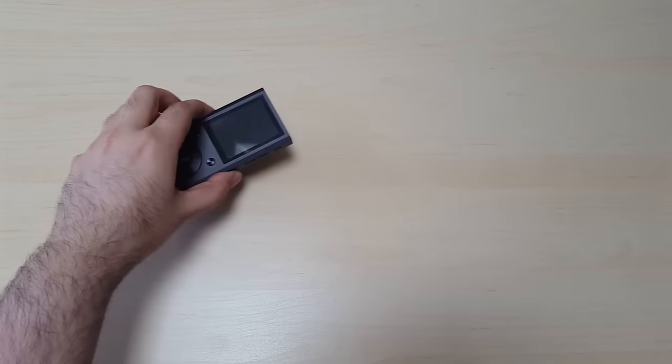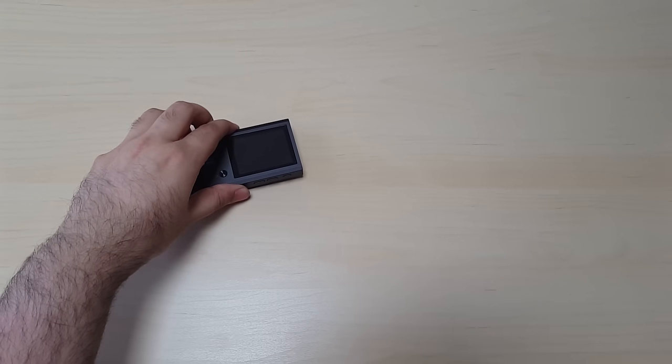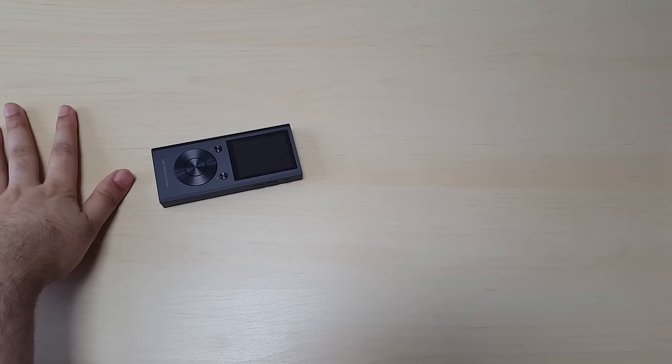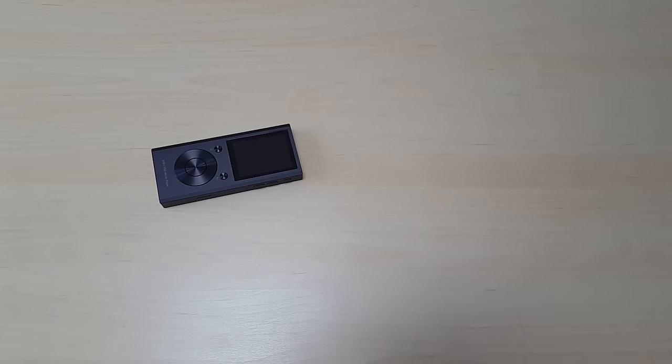So, that was my review of the OWN M1S. Thank you for watching, and I'll see you next time.